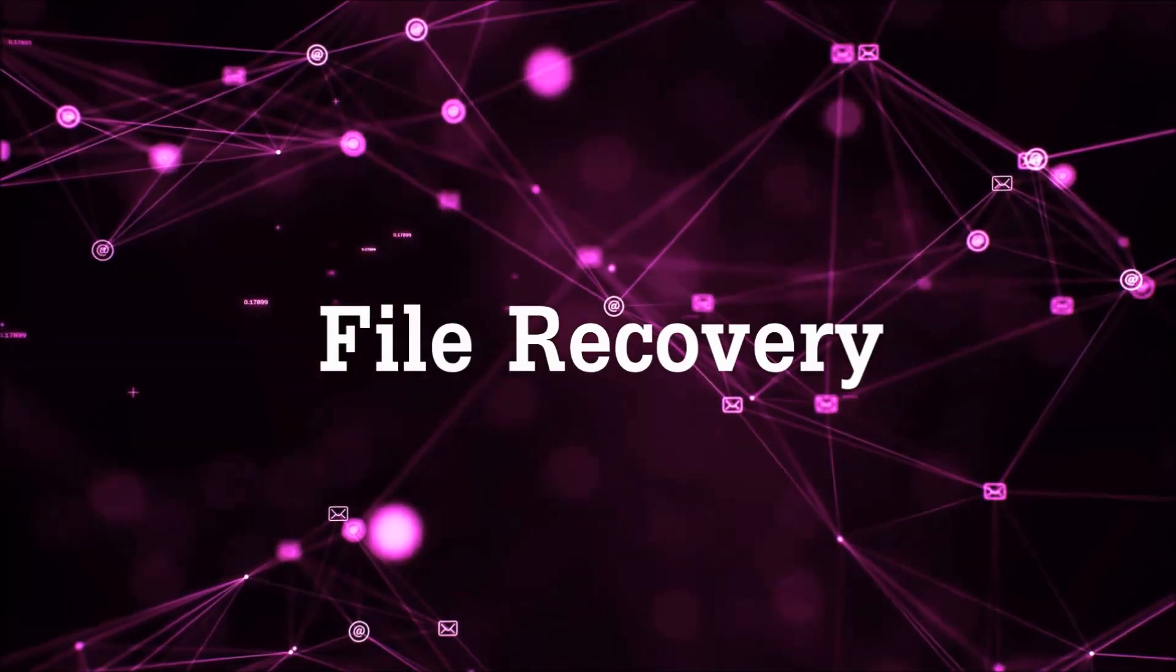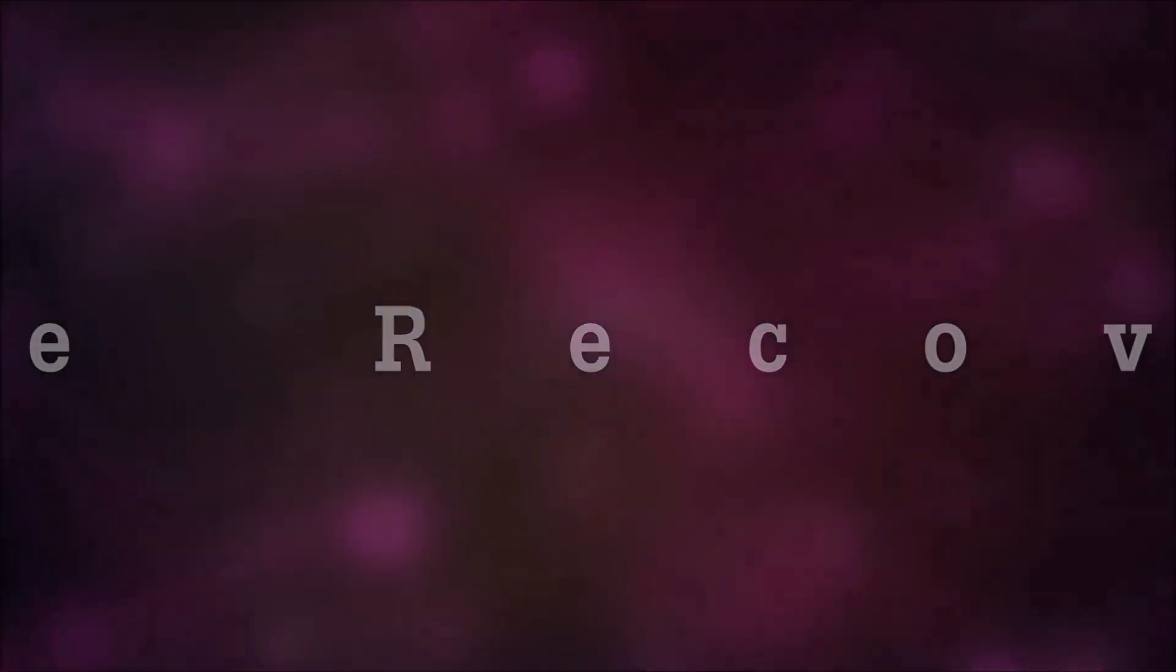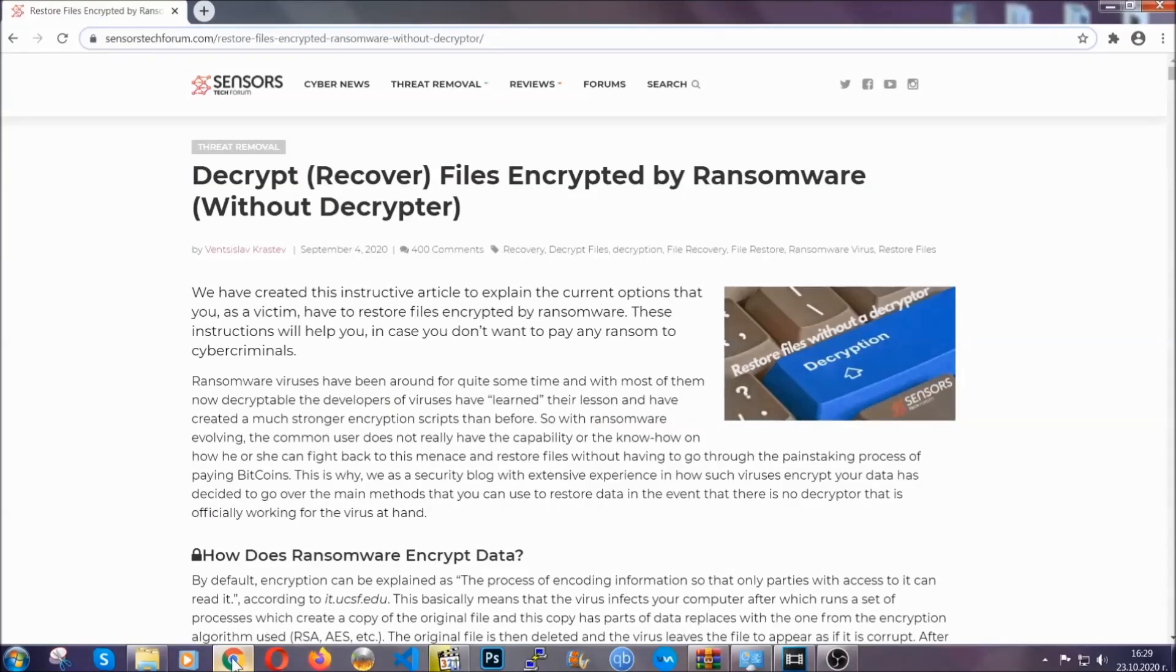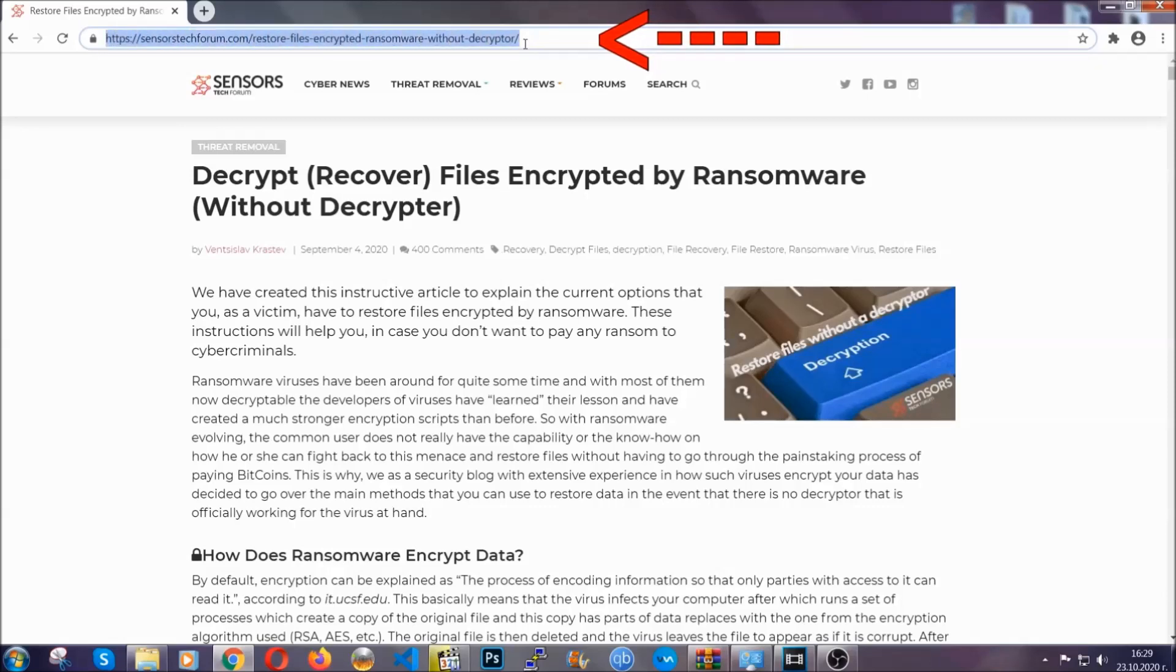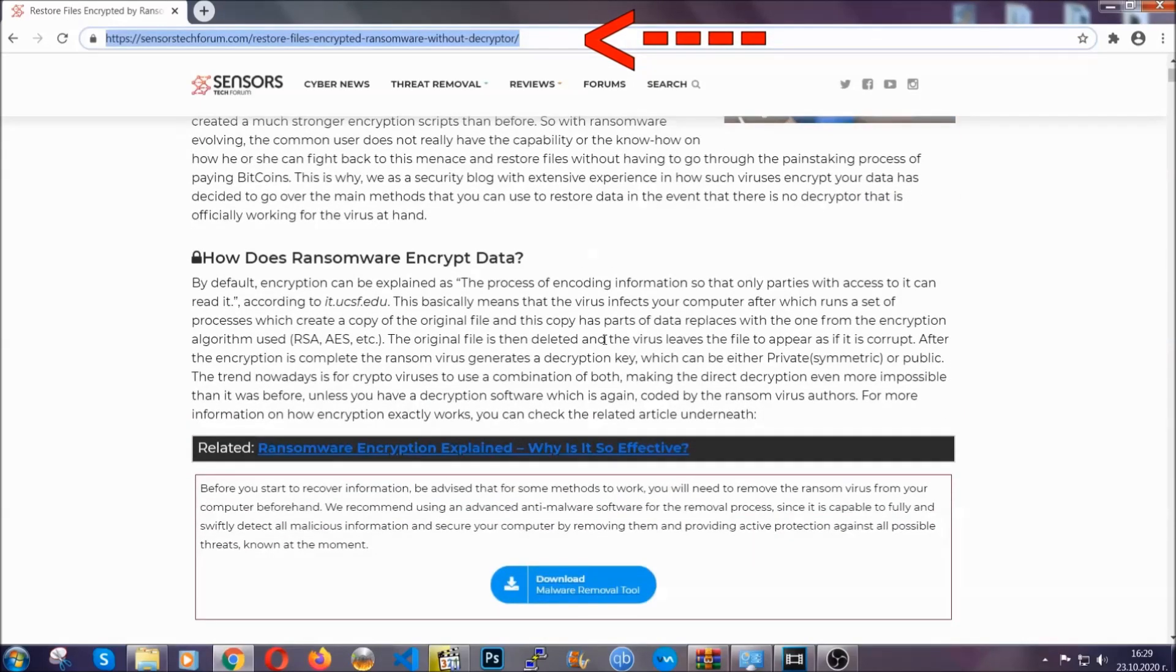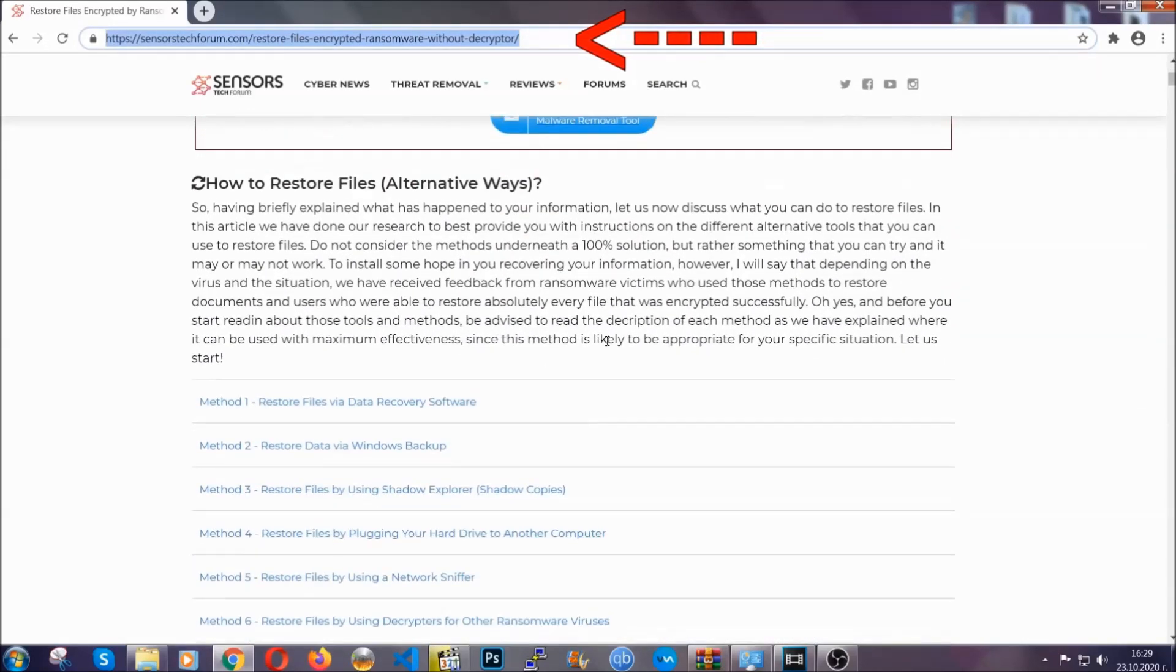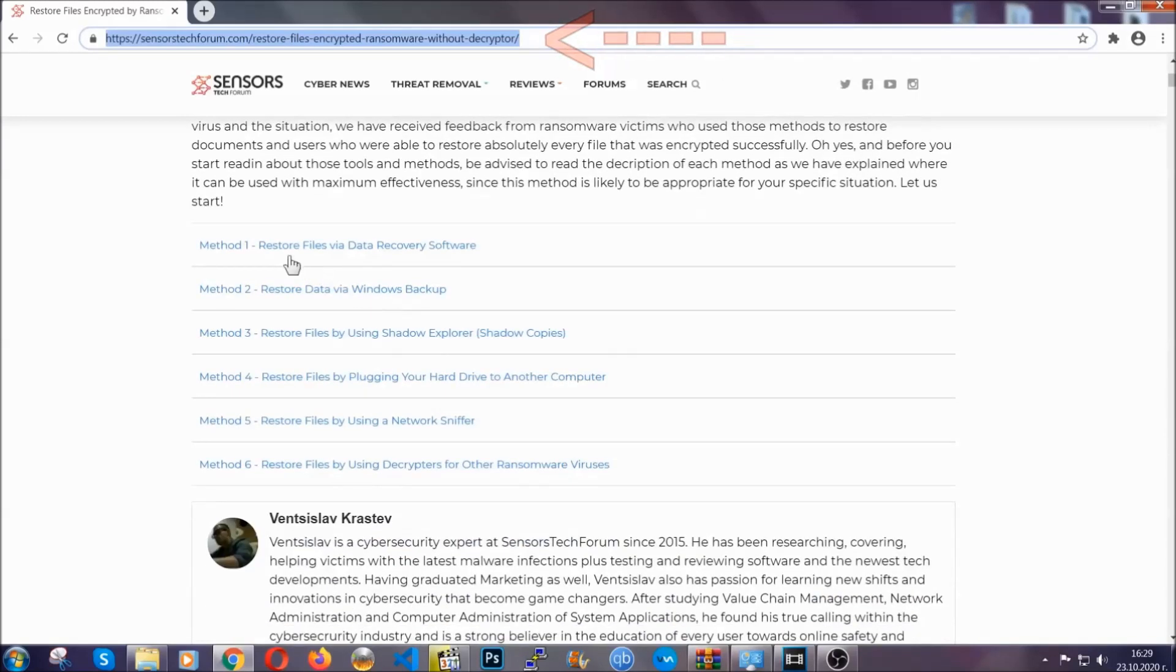Now for the file recovery, I'm going to show you several simple methods that you can try and that many of our users and our subscribers have already tried, and these methods have worked. What you're going to do is you're going to type in the following link in your address bar and you're going to hit enter to open it. This will take you to our specific article for file recovery against ransomware viruses.